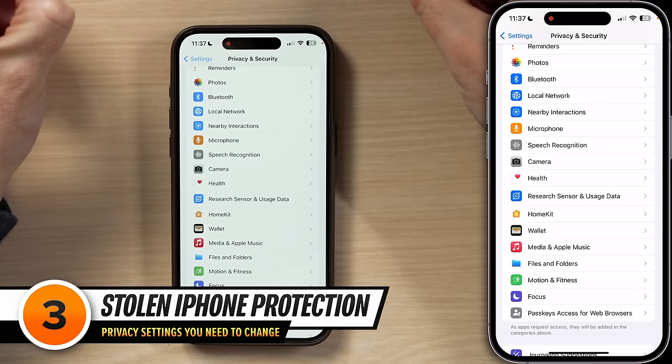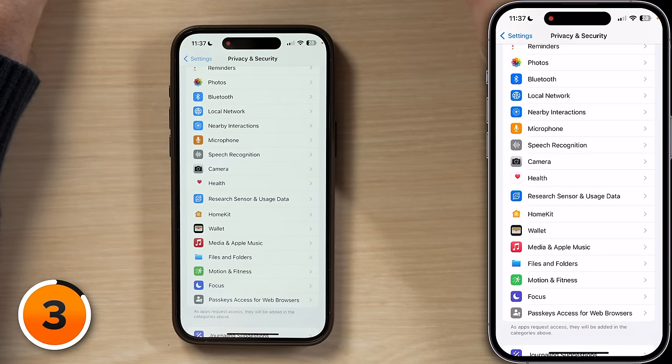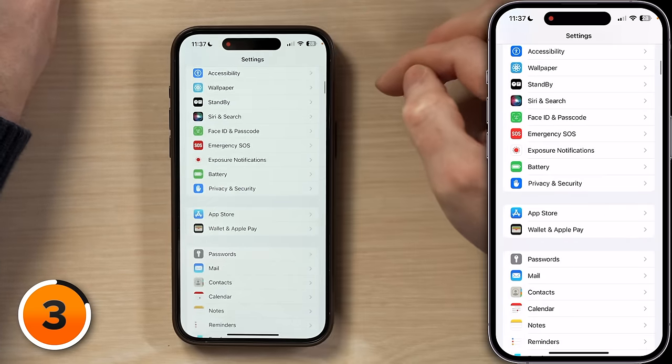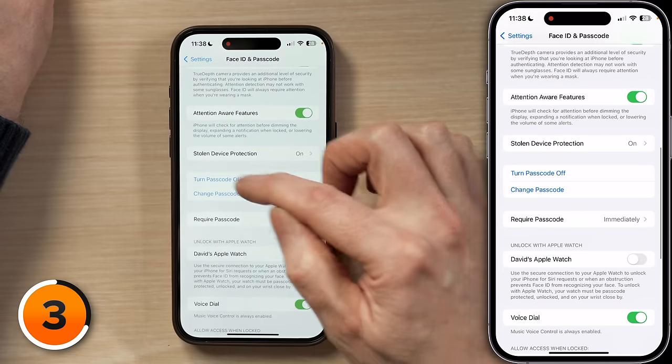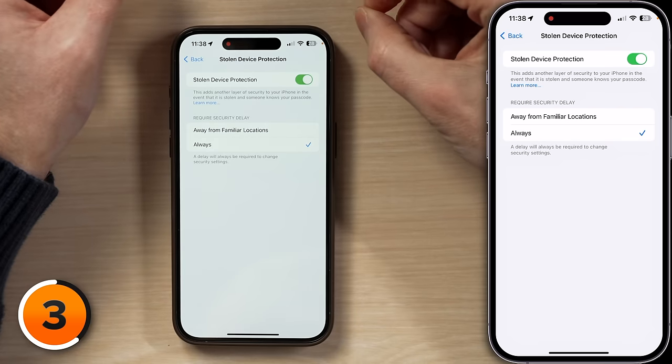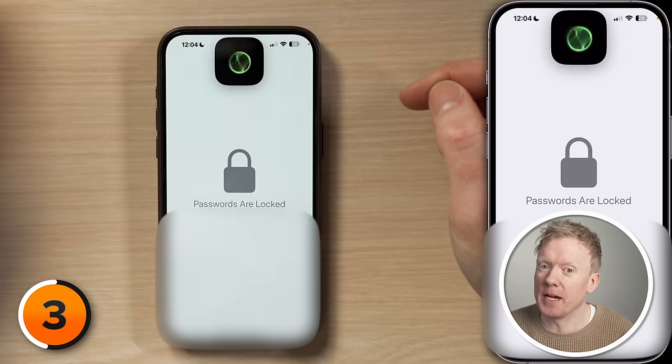Next, we're going to talk about Stolen Device Protection. It'll help you protect your iPhone if it's stolen by someone who knows your passcode — and as you can imagine, a lot of the time a thief might be someone close to you who knows it. Let's head back to the main page of Settings, scroll to Face ID and Passcode, tap on that, enter your passcode, and scroll down to Stolen Device Protection. Stolen Device Protection empowers biometric security like Face ID or Touch ID to be the defender of certain important things, like changing your Apple ID password or when you want to access your other passwords or credit cards.